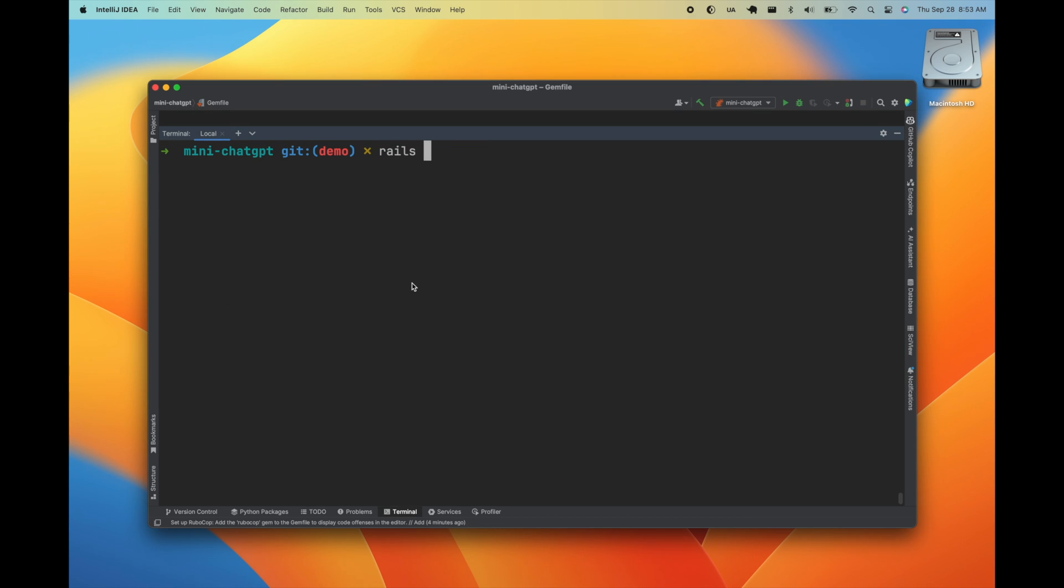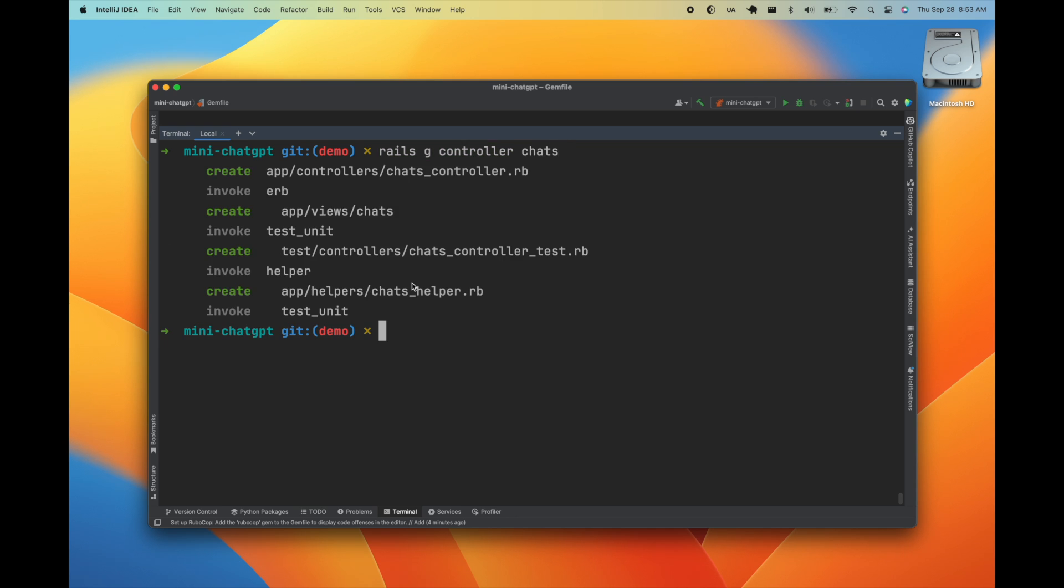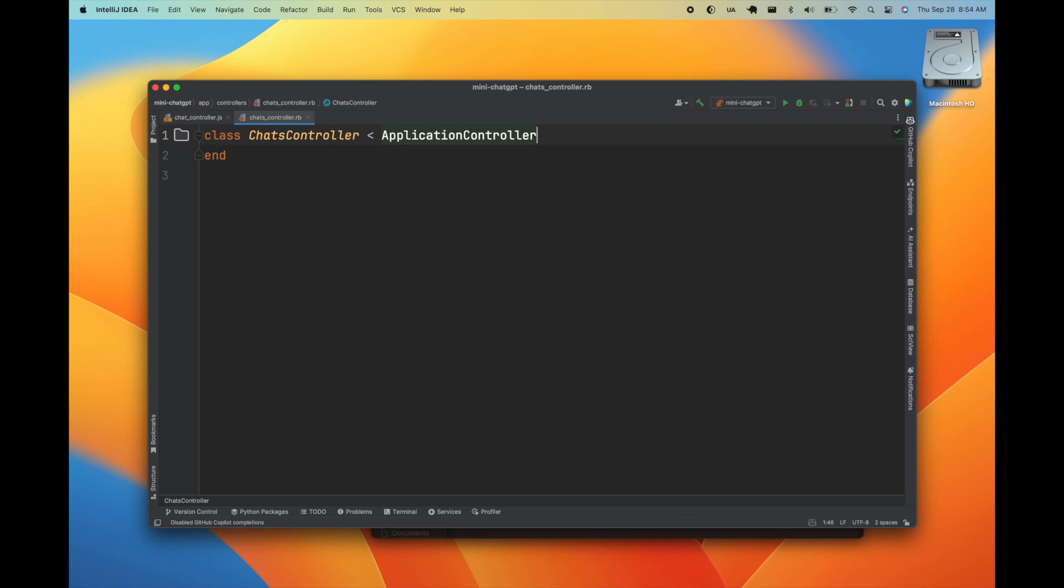Next we'll go ahead and create a new controller. We'll name it Chats. And in this controller we'll just have an index route.